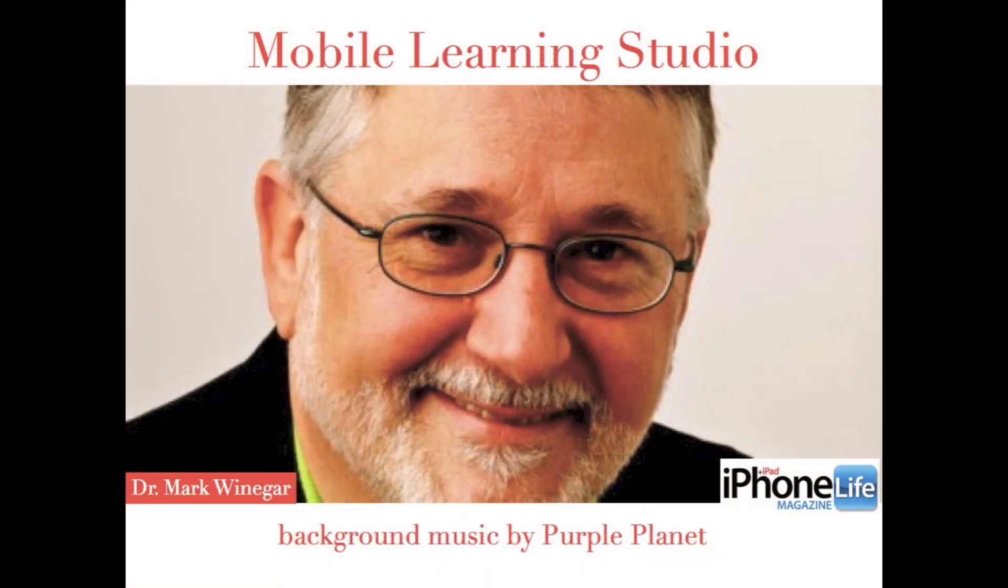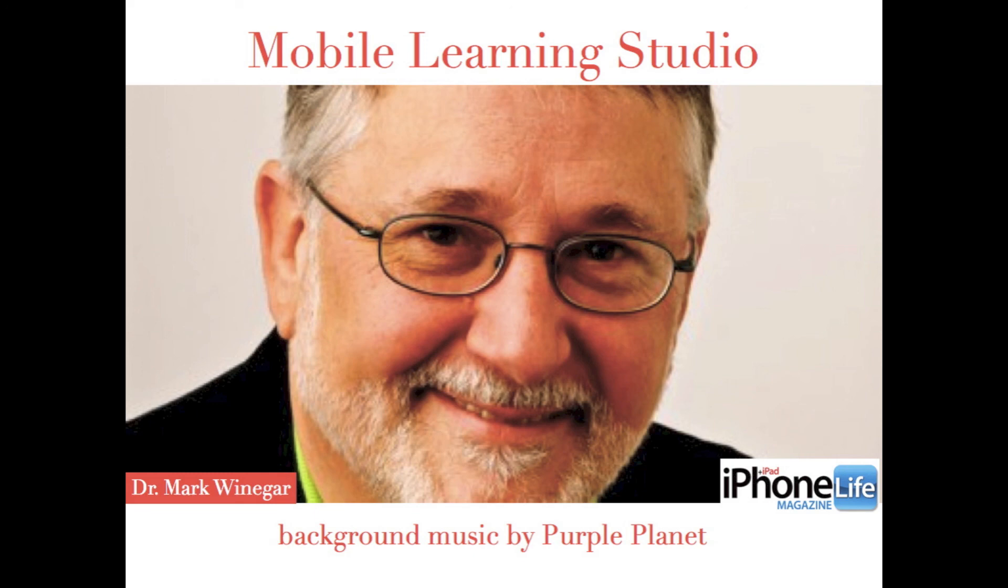Thank you for joining me on this brief tour of Apple iWork Numbers. And feel free to join me out at iPhone Life Magazine.